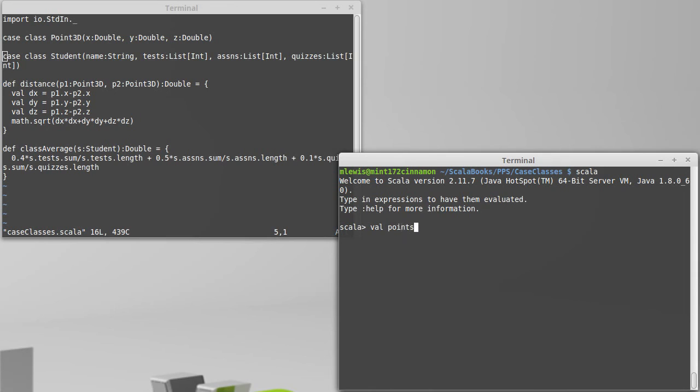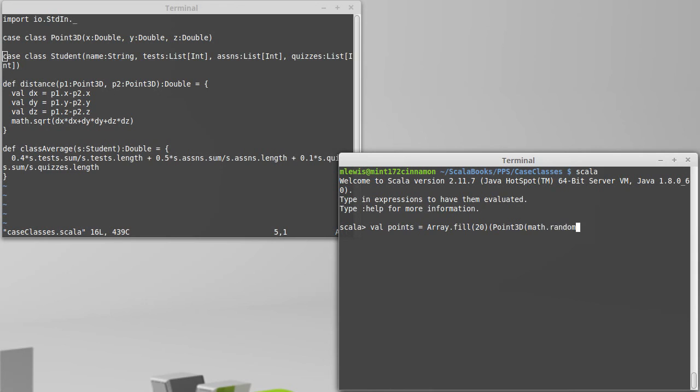Val points equals array dot fill, and let's make, I'm just going to go with 20 points. Each one is going to be made by calling point 3D, and I'm going to give it three random values.